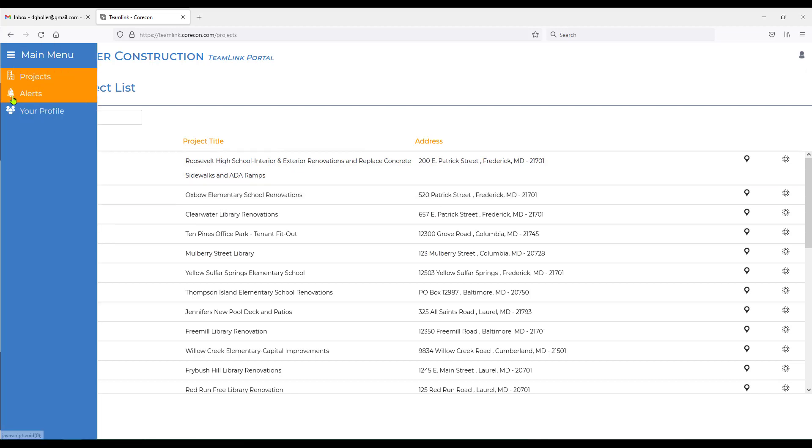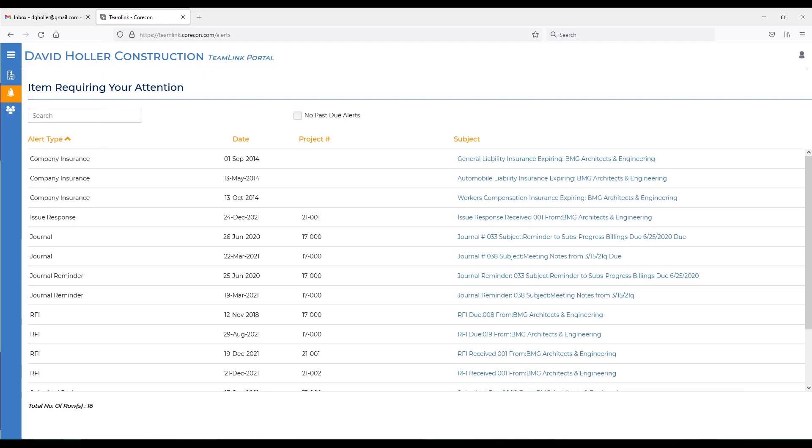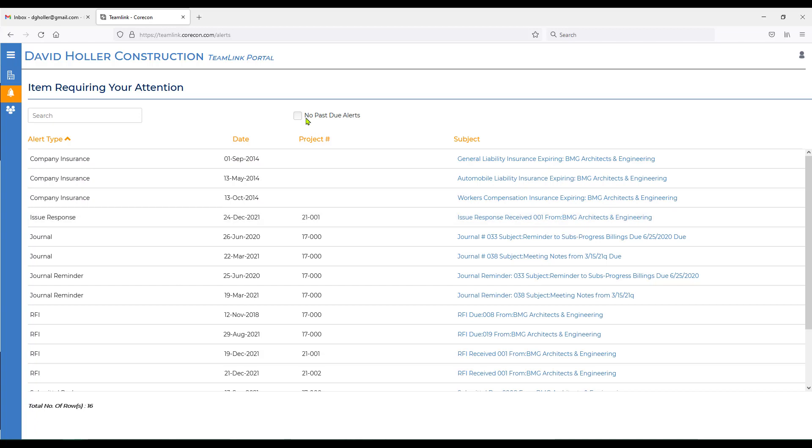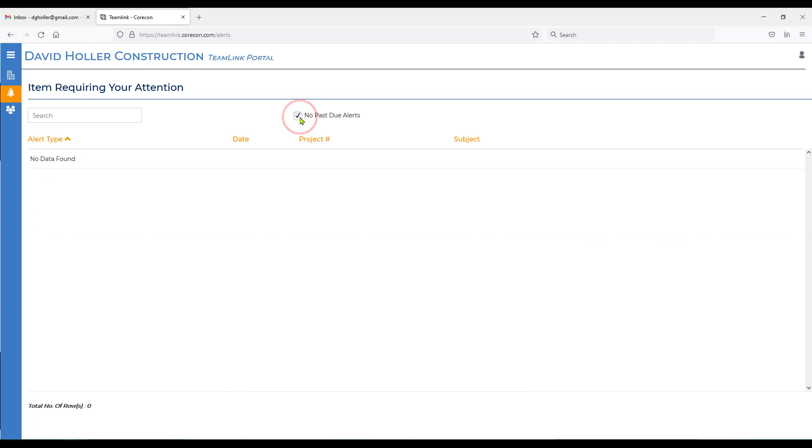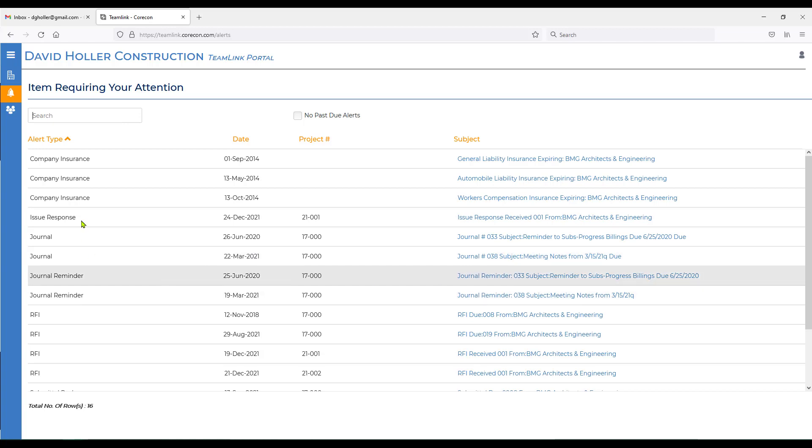The next item on the main menu is alerts. Alerts can come from any module in Corecon. If your company is referenced on that record type or transaction type and you've been granted access to that record type, the items requiring your attention also have a due date, respond by date, or follow-up date. To drill down and see more information, simply click on the subject. There's also a filter. So you can see no past due alerts and there is also a search bar. The search bar will search both the subject and the alert type.